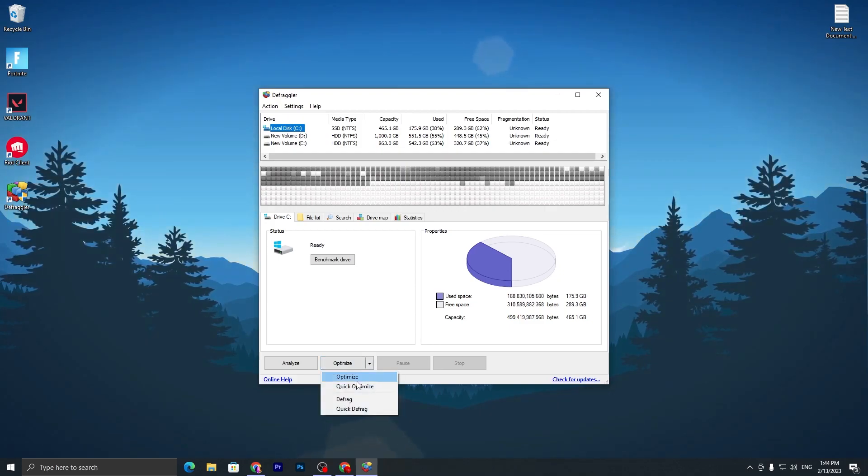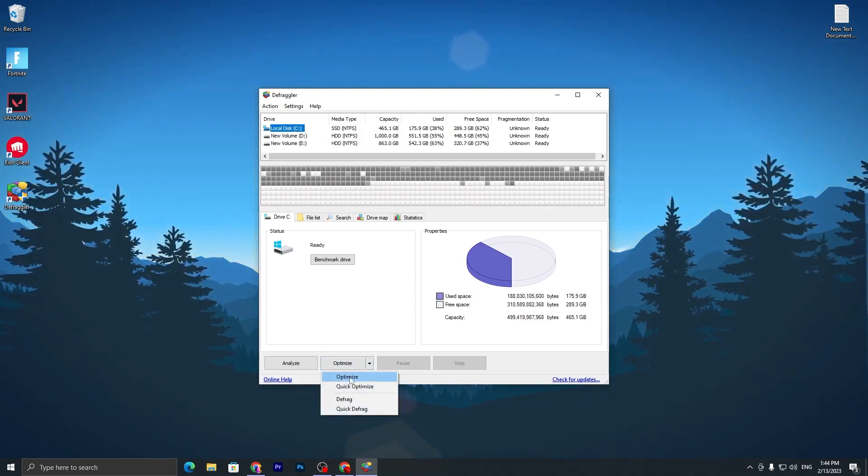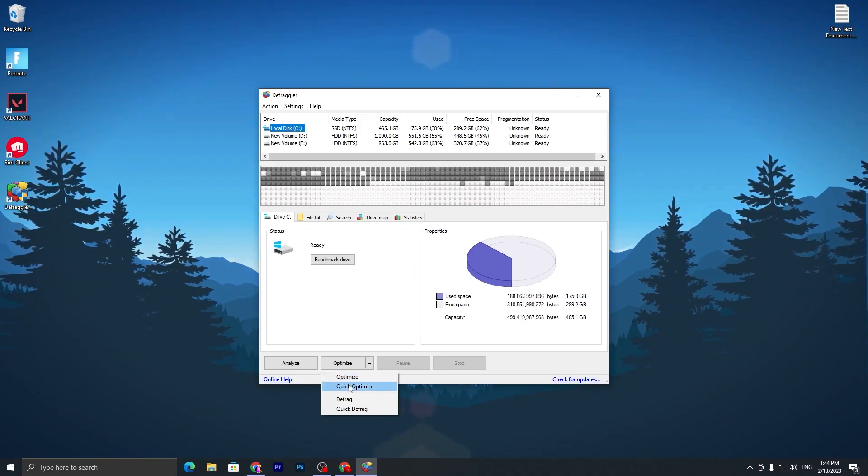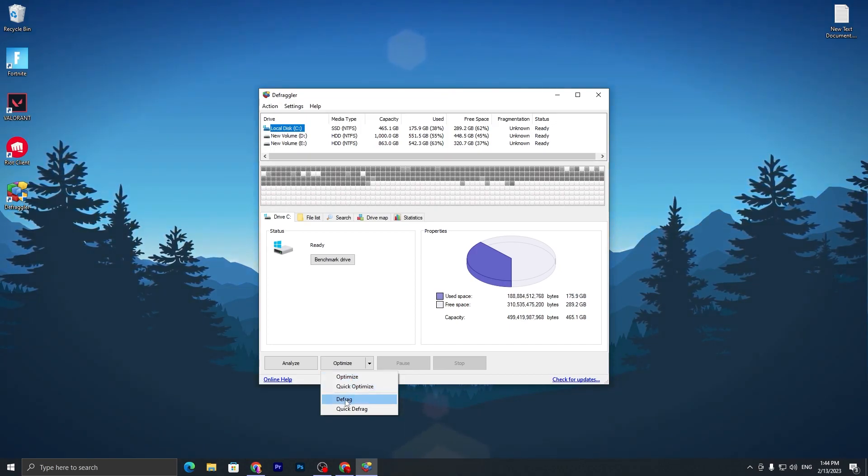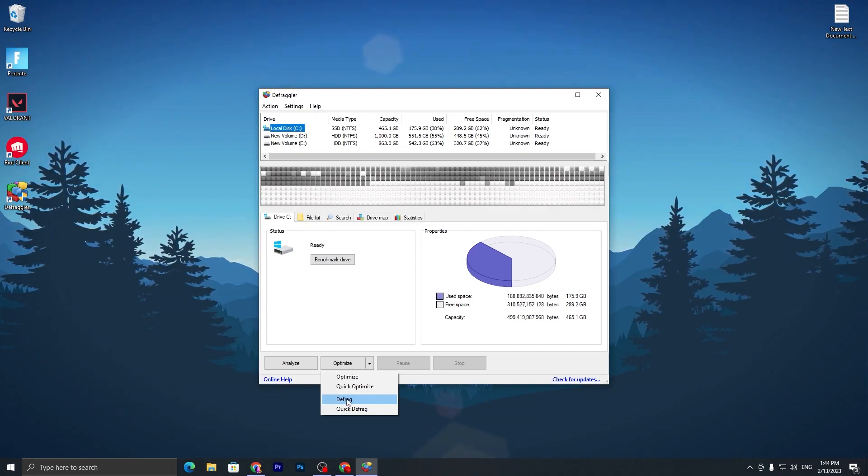Click here and go for the Optimize button. Click on the drop-down menu and go for Optimize if you have an SSD. If you have an HDD, you need to go for Defrag, and this will optimize your HDD for gaming.